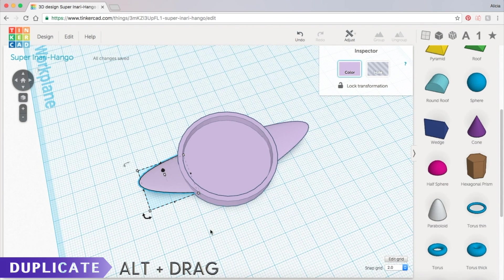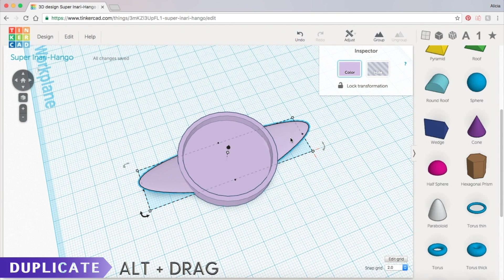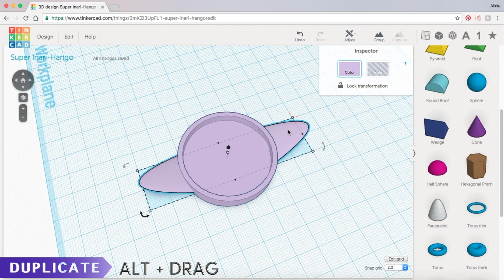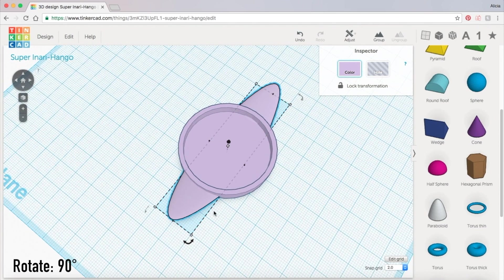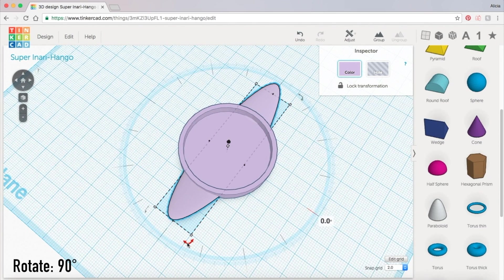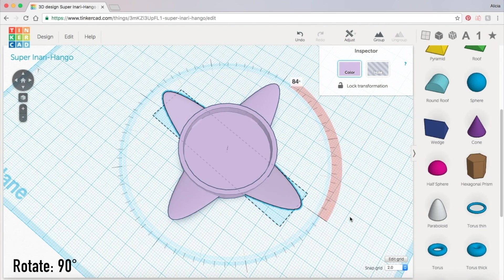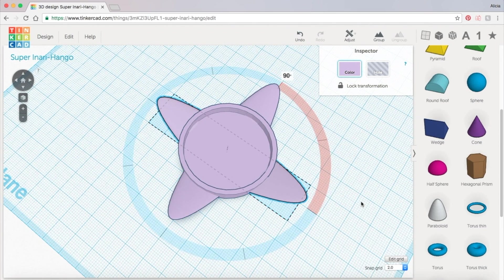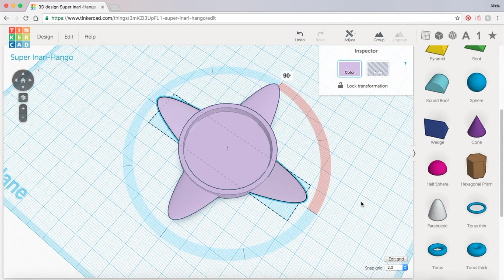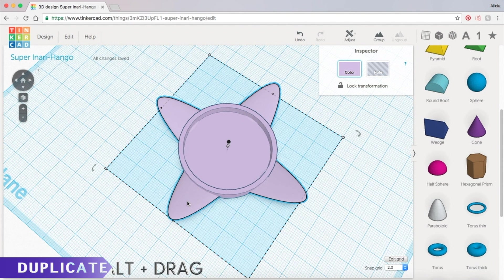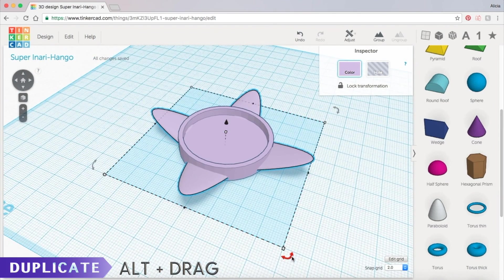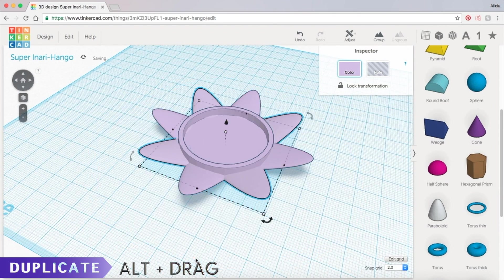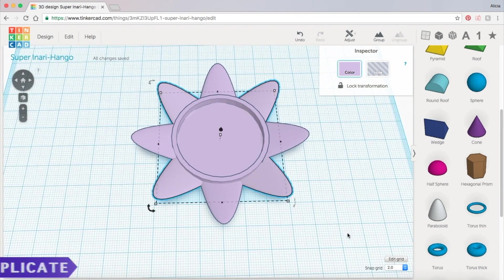Now we can grab both petals by shift clicking them to quickly duplicate them when we hold down alt. If you hold shift while rotating it'll snap the rotation to 90 degrees. Continue this process to duplicate the petals all the way around.